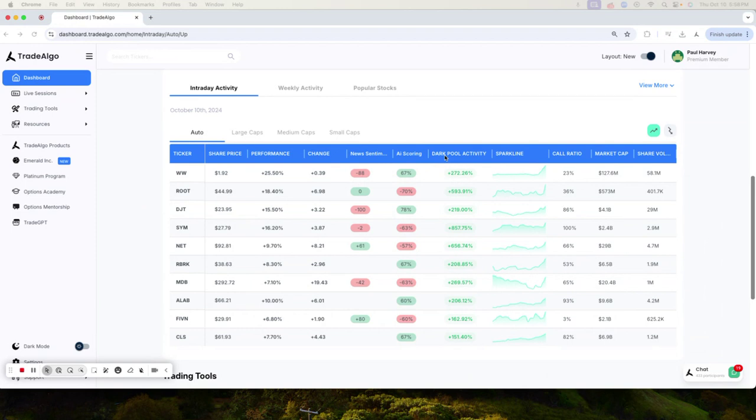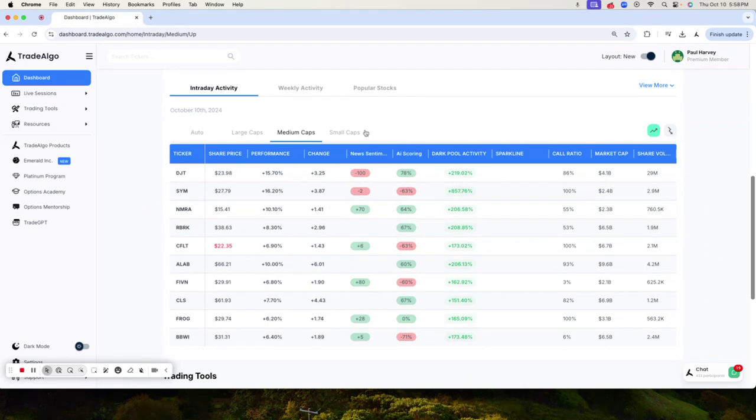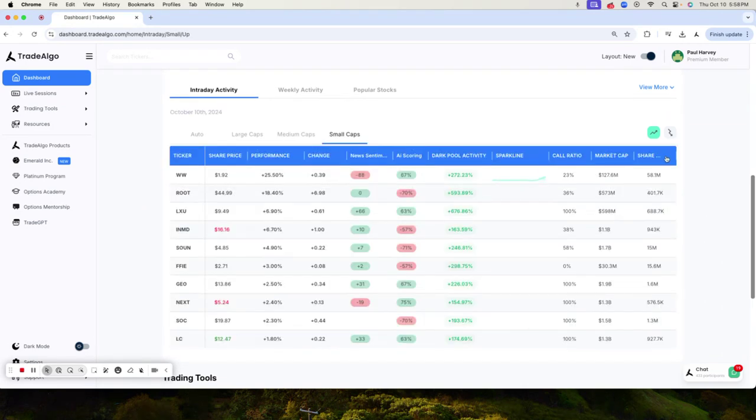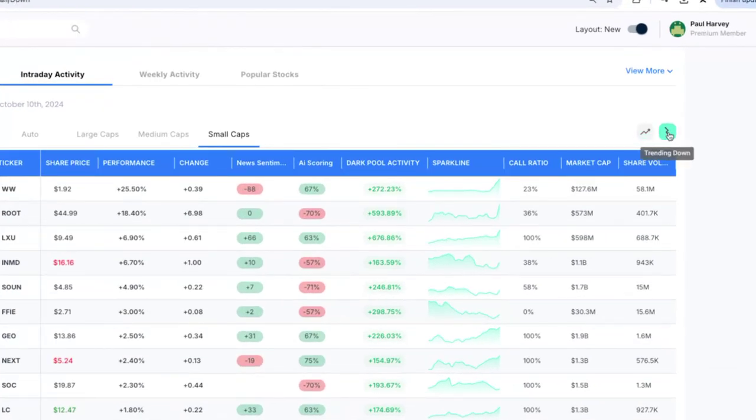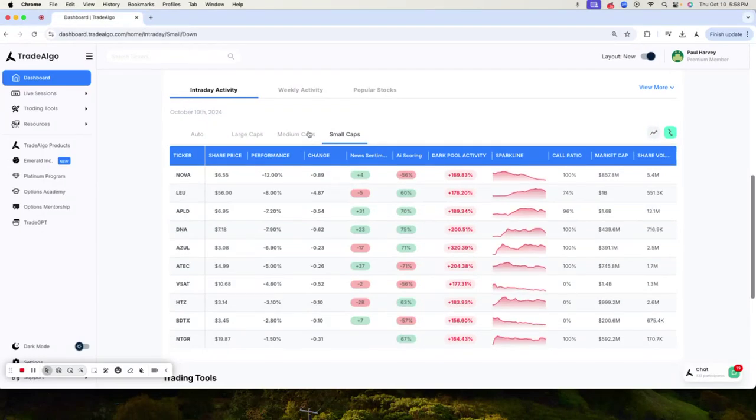Our artificial intelligence scans through massive amounts of data in real time, monitoring the large, medium, and small cap stocks of the stock market, both trending up and trending downsides of the equation.